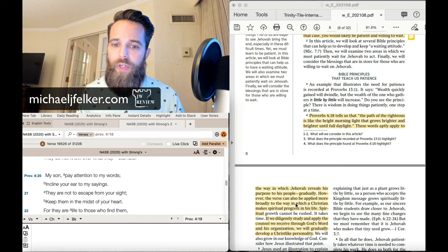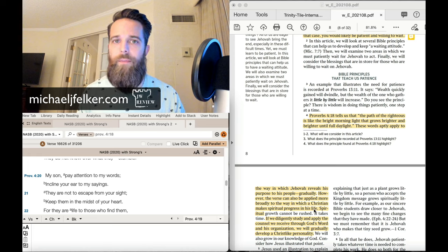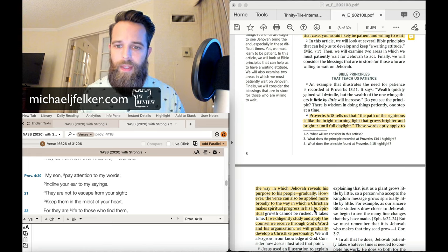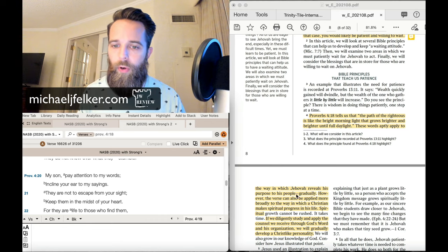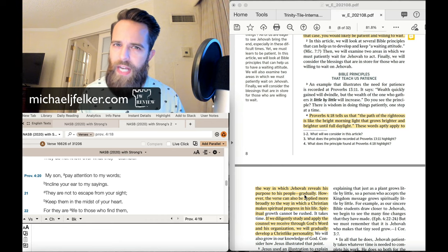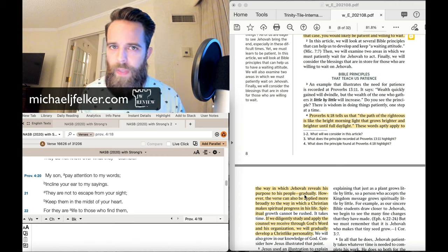It's the way in which a Christian makes spiritual progress in his life. But it's not the other one. It's not that Jehovah reveals his purpose to his people gradually.